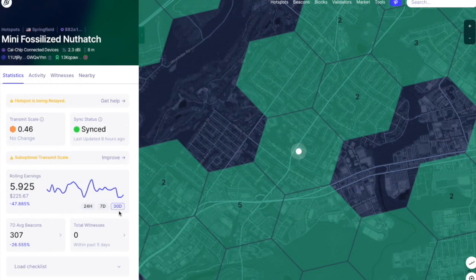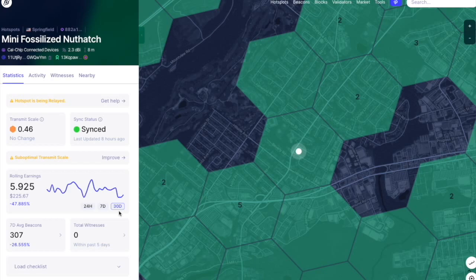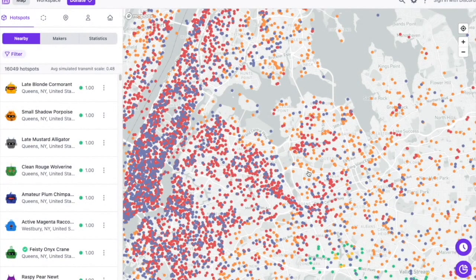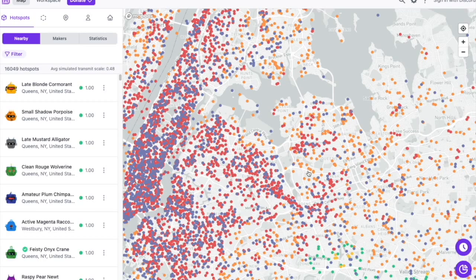So guys, here's one example of a relayed hotspot in the United States. There are tens of thousands of examples of these. If you just take a look at the Explorer and poke around, you'll see that there are so many that are being relayed. And this is certainly impacting people's earnings. As you can see, this person is still earning HNT. However, they would very likely be earning more HNT if they were not relayed.